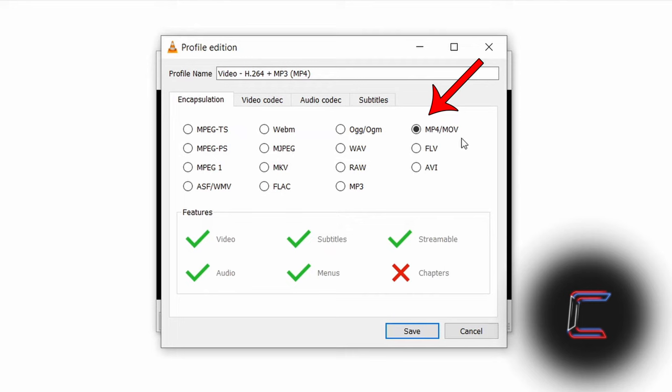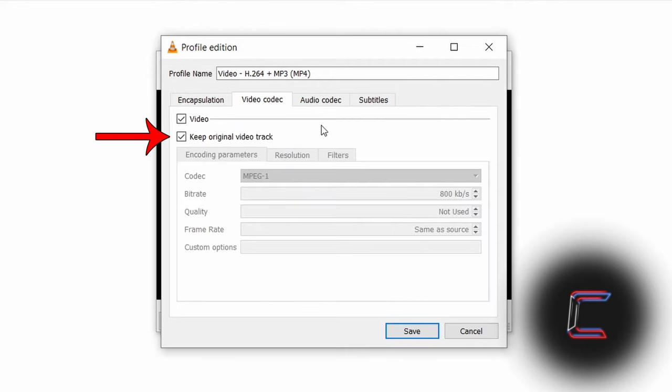I'm going to choose MP4 here. Choose to keep the original visual and sound content from the original file in your newly created video using Video Codec and Audio Codec.